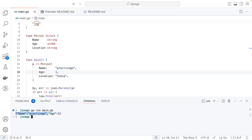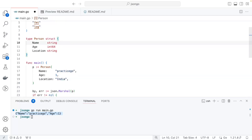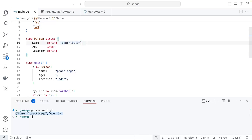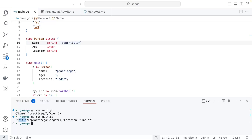By default the JSON field names match the struct field names in capitals. If you want to rename a field — for example, map the Name field to 'title' in JSON — you use a JSON struct tag. After the field type, add a backtick with json:"title". Note there must be no spaces inside the tag. Running go run main.go, you can see the name field is now output as 'title'.